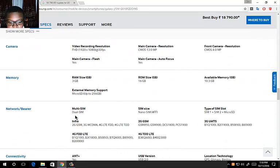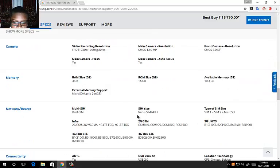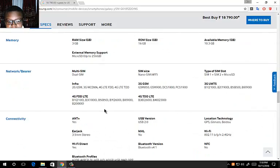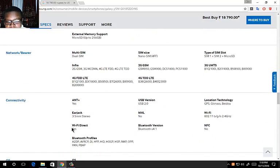It has dual SIM. It has dual nano SIM technology, supports 2G GSM, 4G LTE, 3G, and all that stuff.